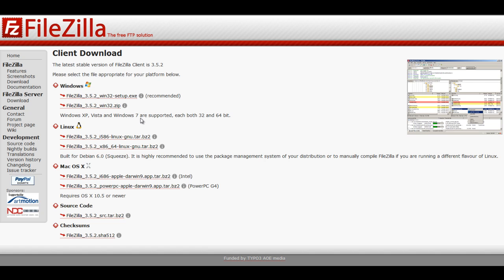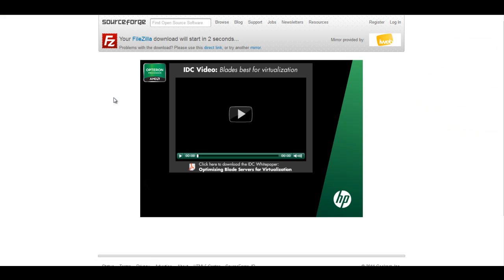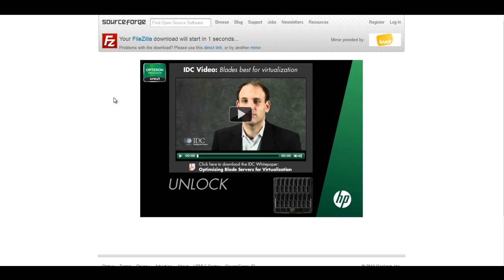If you are a Windows user, it is recommended that you choose the top option, which is the win32-setup.exe file. Click on it, and you will be redirected to the download page.